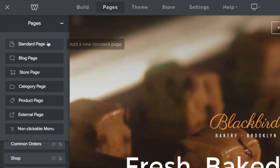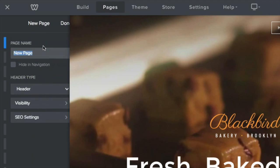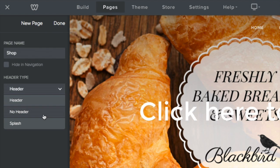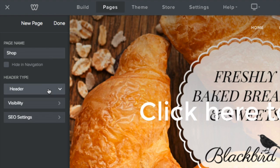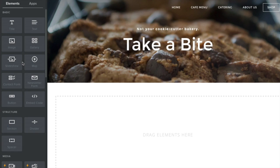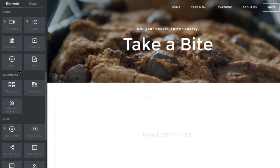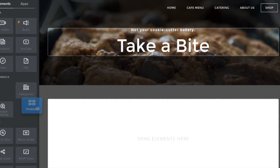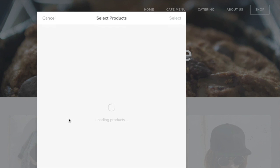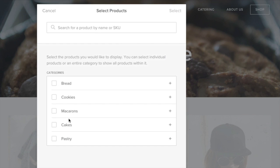To create a storefront, first add a new standard page and give it a name. Choose whether you want a header or not. For this site, we'd like to have a list of featured products as well as categories. So let's add our products. Make sure you've already got products added to your store, unless you just want a blank page.